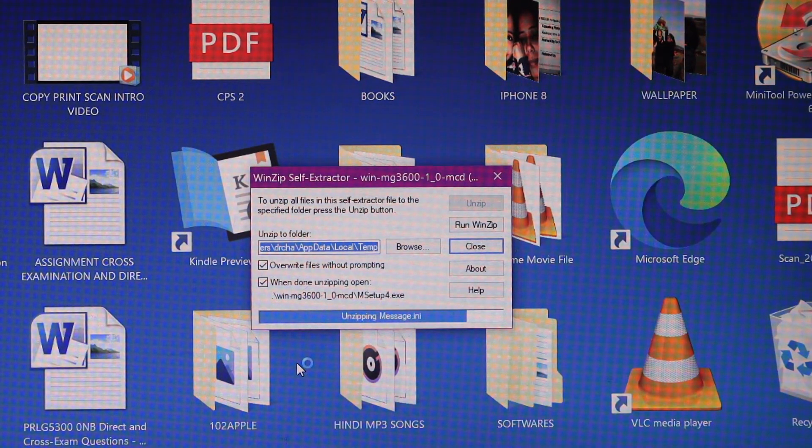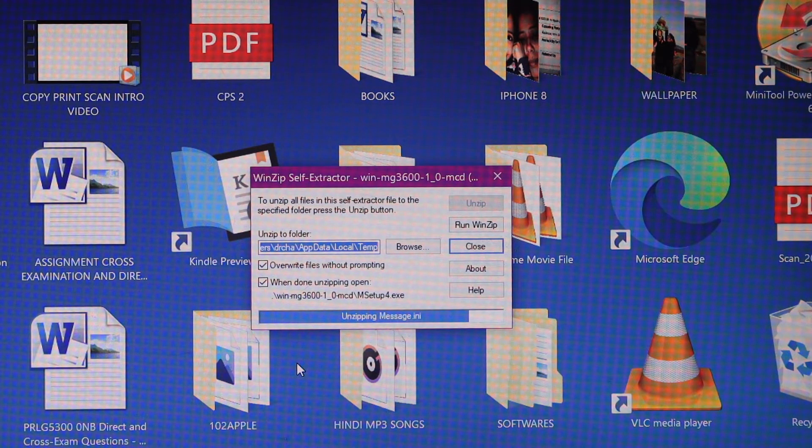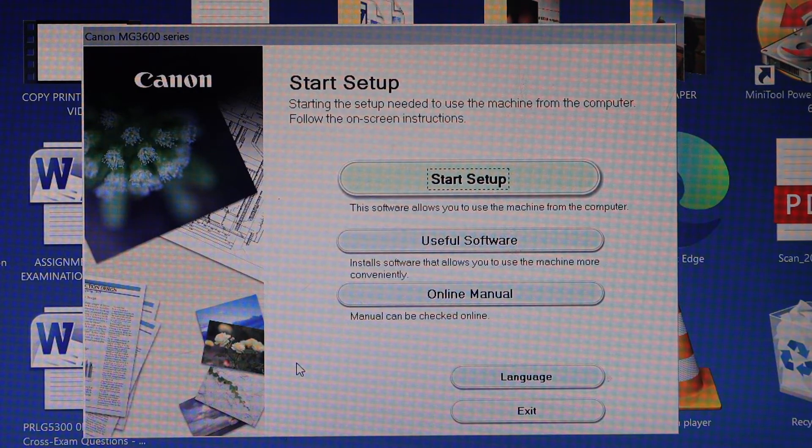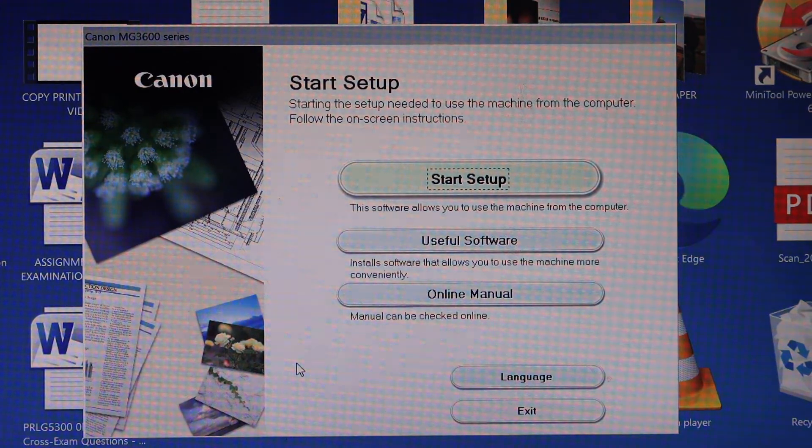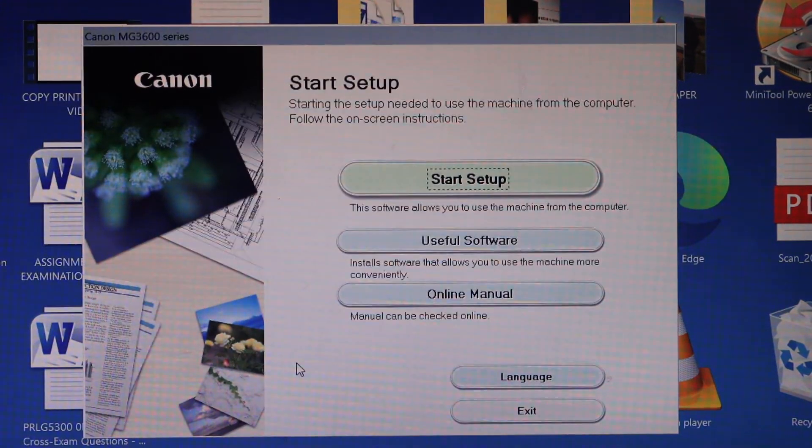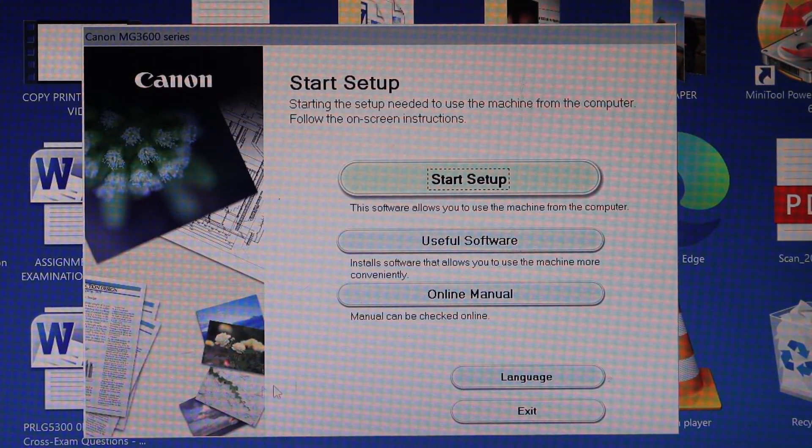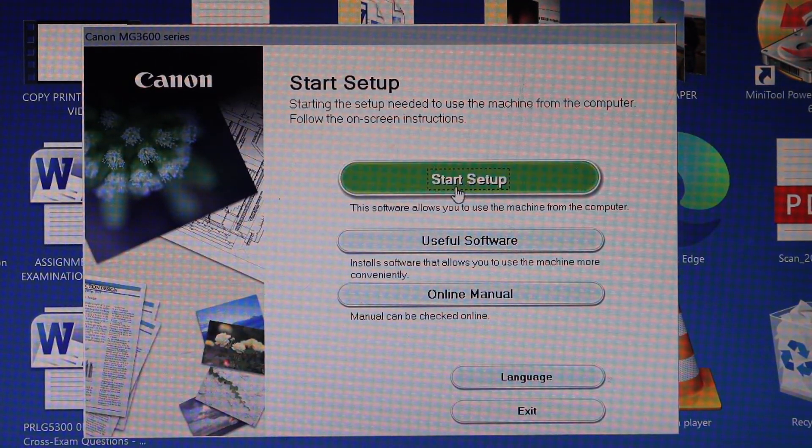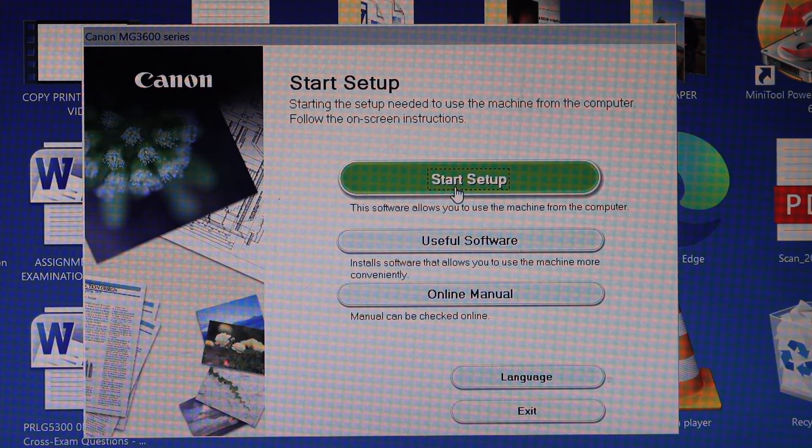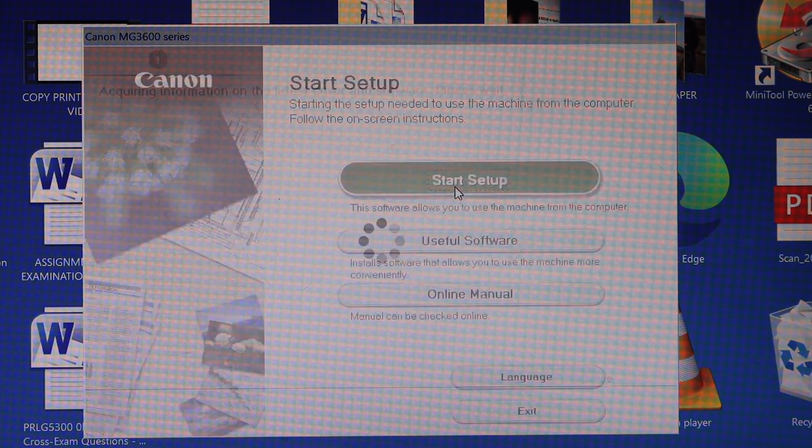So it will download a file. On the next screen you will see the Canon start setup process. Just follow the setup. Click on the start setup.